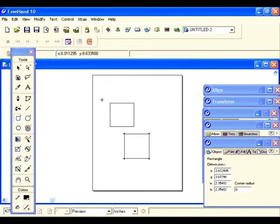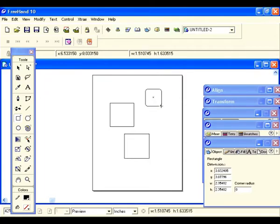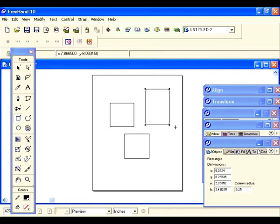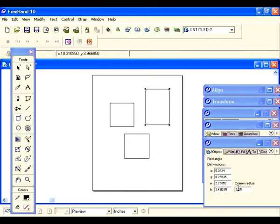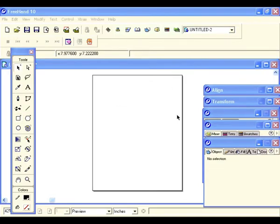Let's double click on the rectangle tool — there's the corner tab again. Within the rectangle tool dialog box there's a corner radius. I think you remember that from our object inspector where we created a box with a corner radius. This is the same thing — enter the value 0.25 and click OK. Now draw another box and you see it has rounded corners.